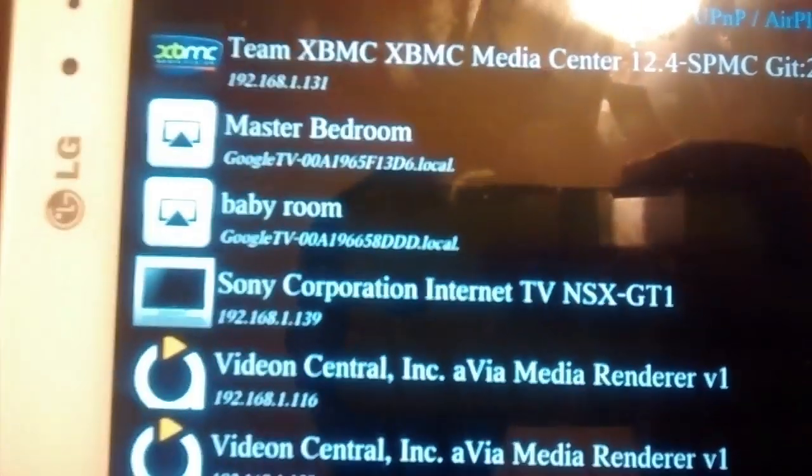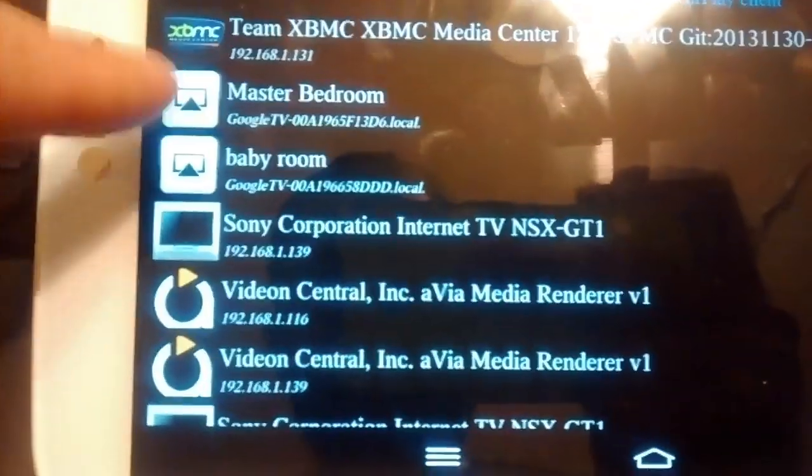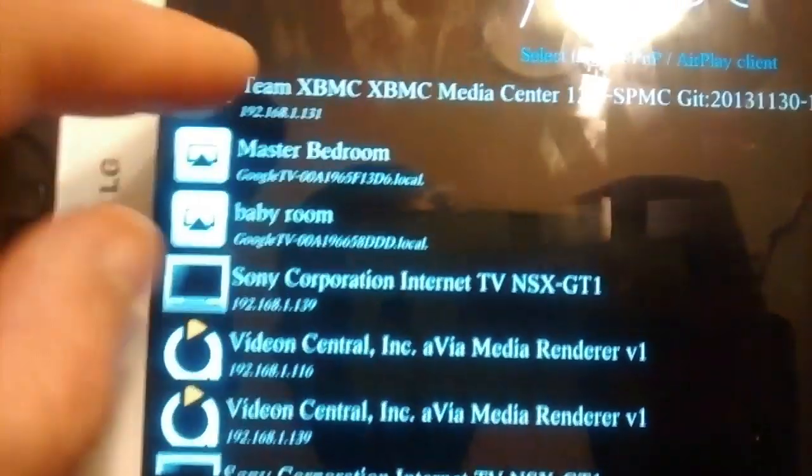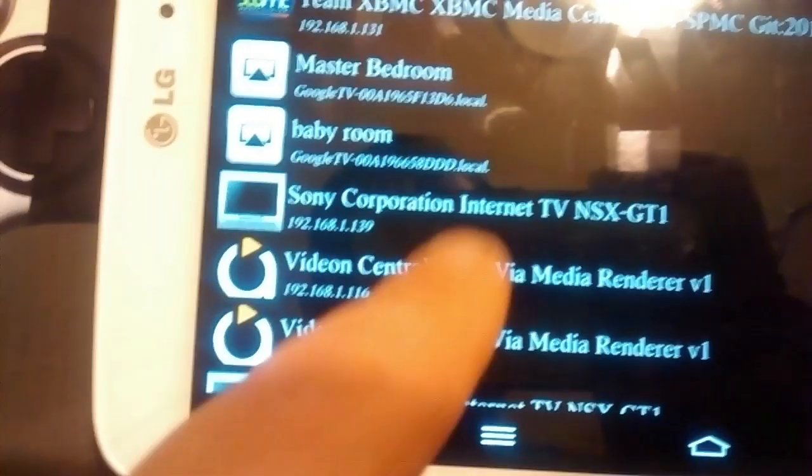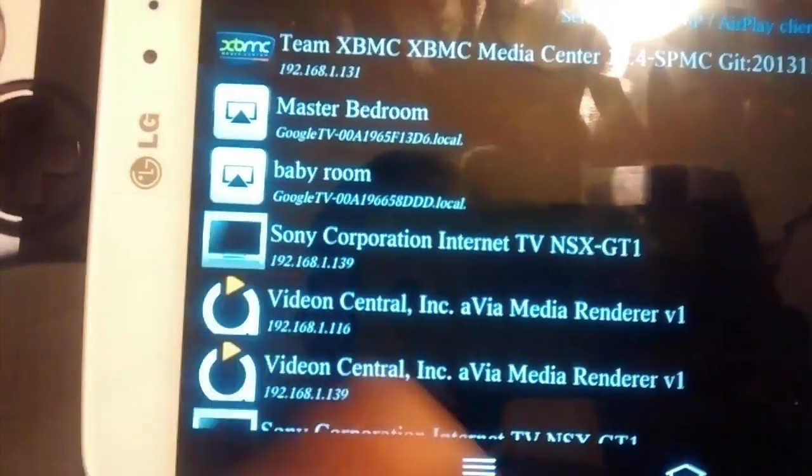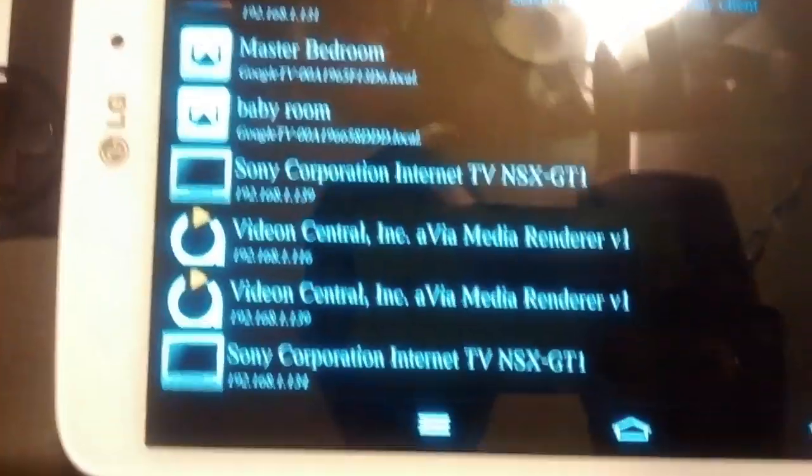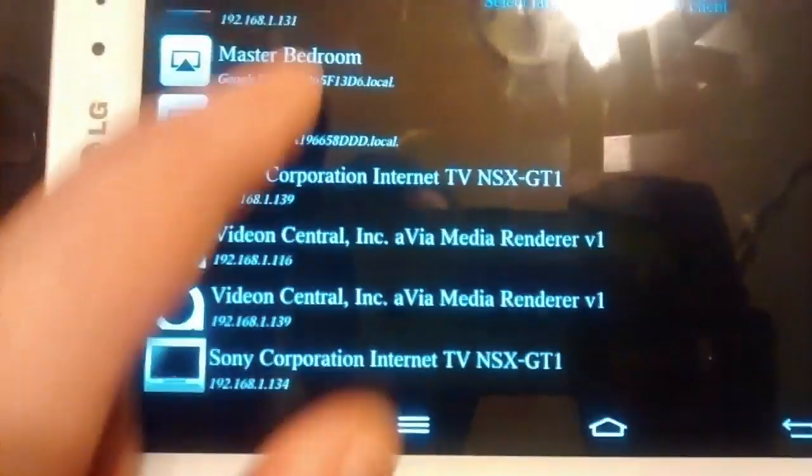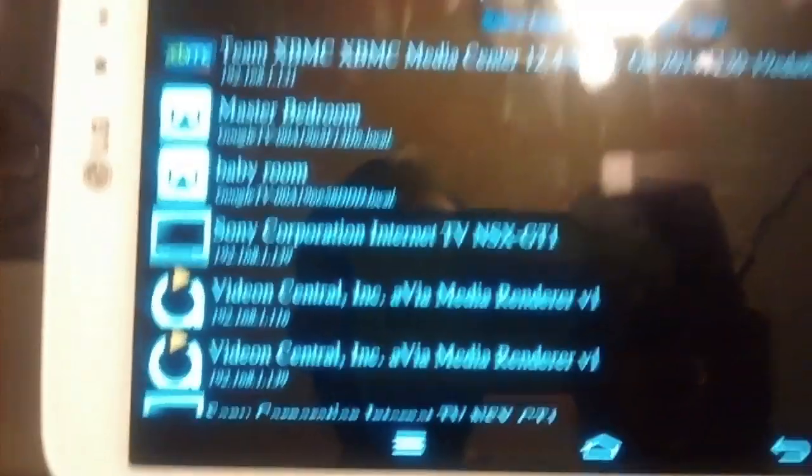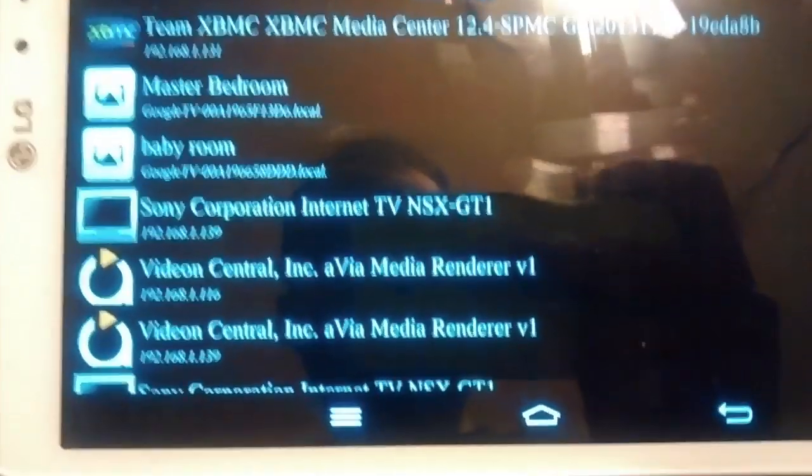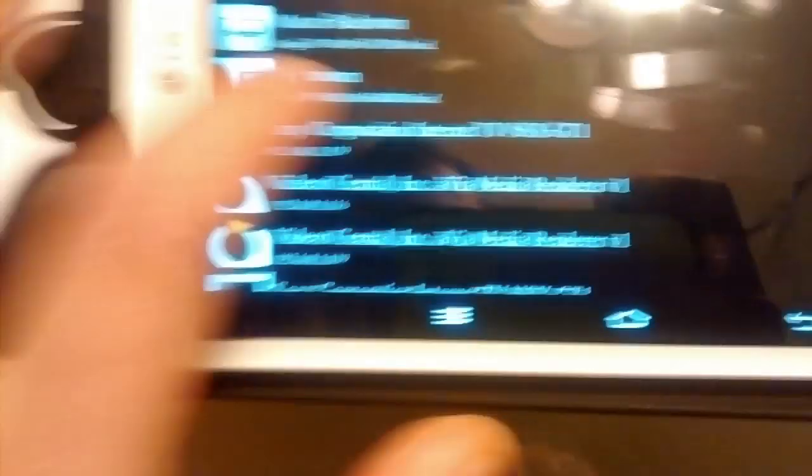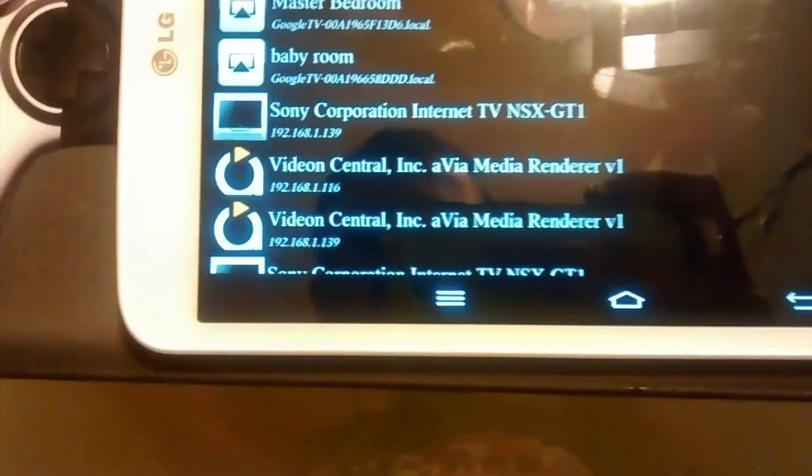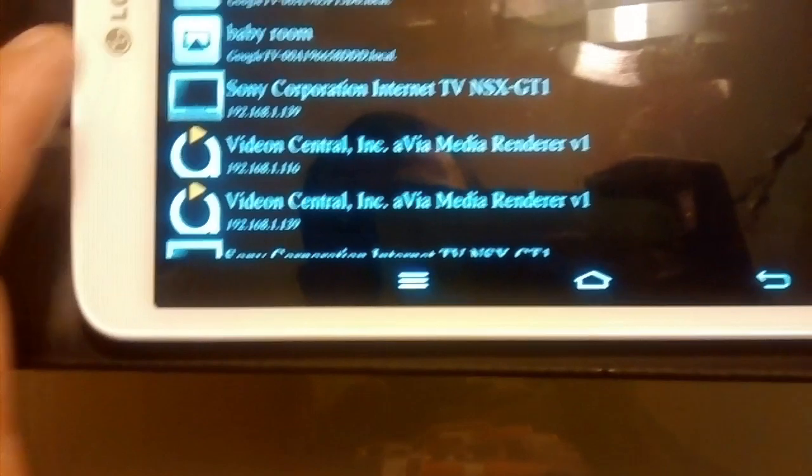See, you got like AirPlay devices, which are these two. You got XBMC, you have another XBMC box, and you got the Sony Google TV, and everything. I don't have a Roku box, but the Roku box will come up, too. Then what you do is, I'm just going to give you an example. I'm just going to click it here.